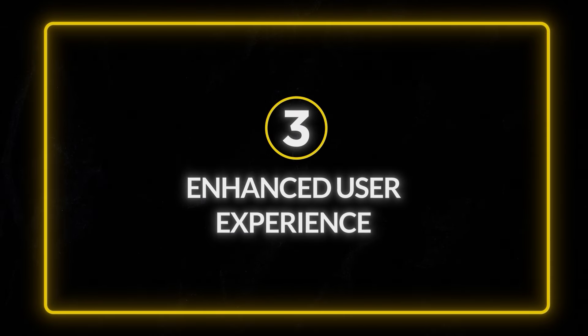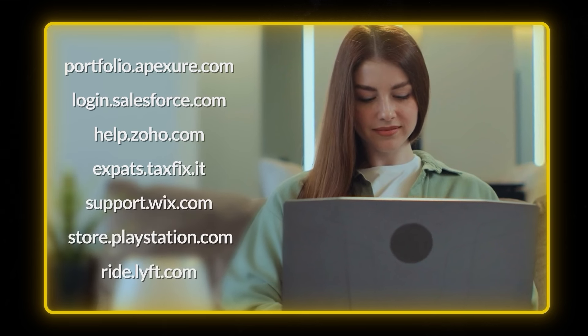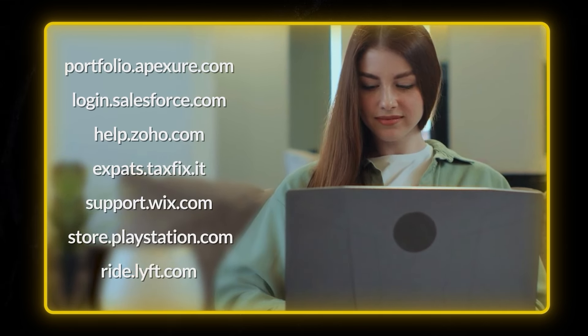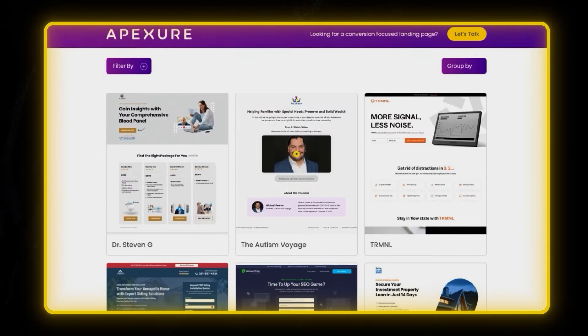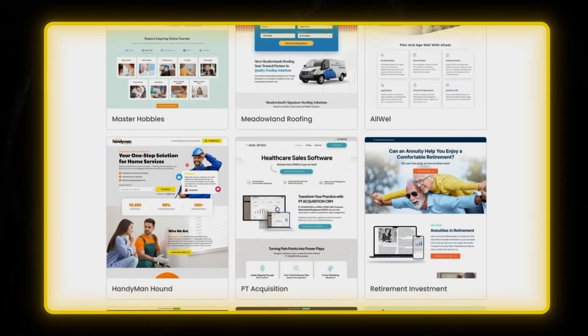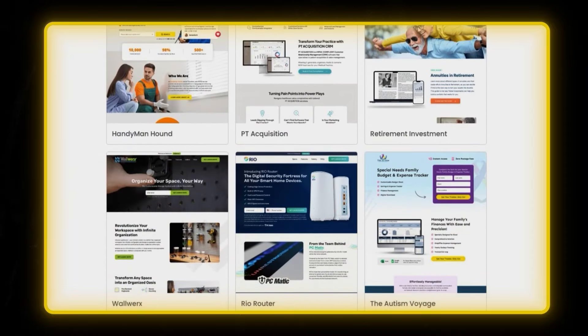Reason number three: enhanced user experience. A subdomain allows you to create a customized experience for your PPC visitors without affecting the main website's design and structure. This means you can tailor the landing pages to be highly relevant to the ad, improving user engagement and increasing the likelihood of conversion.